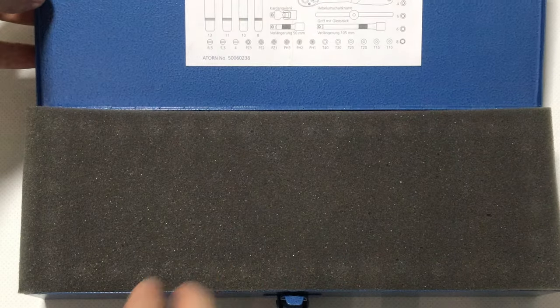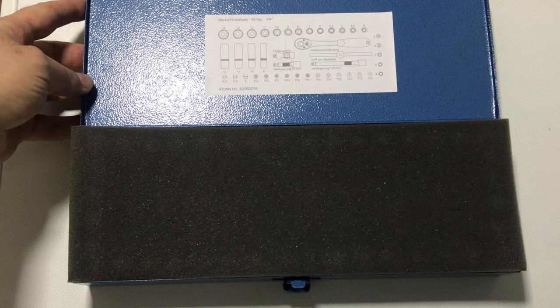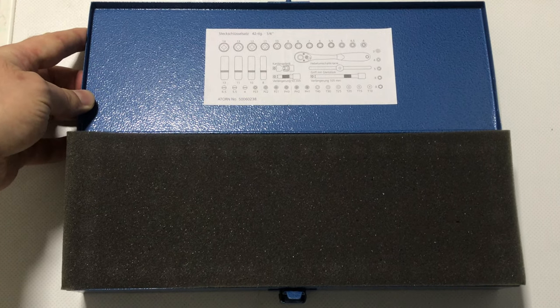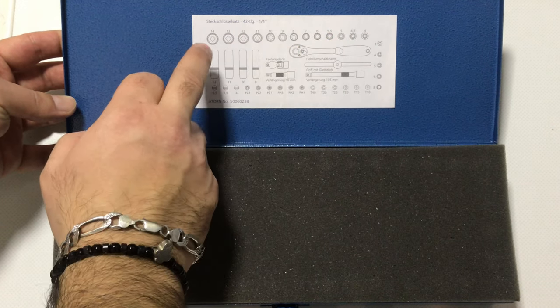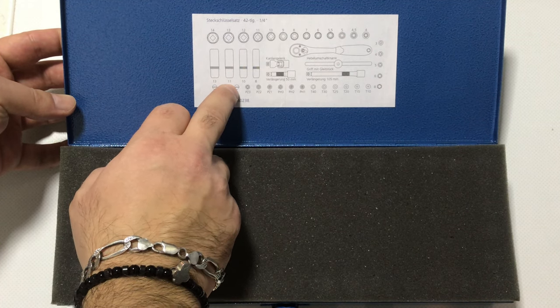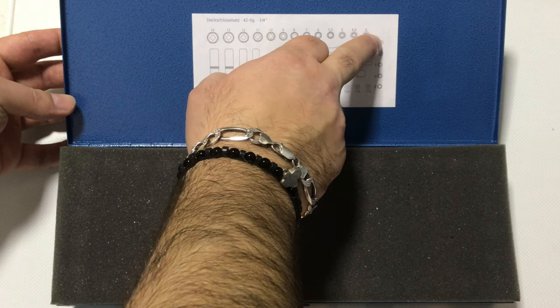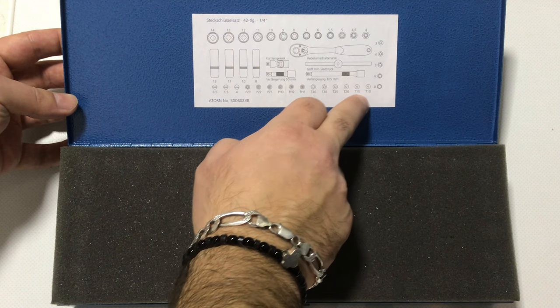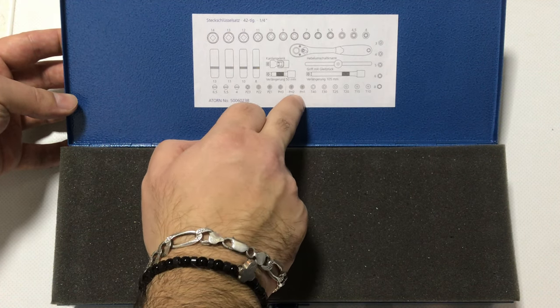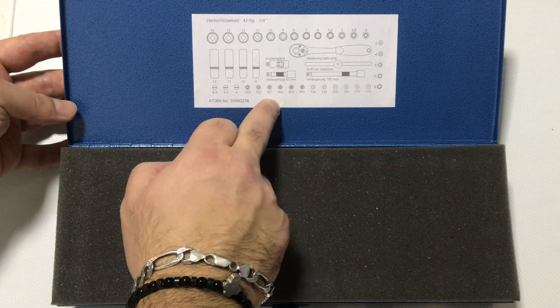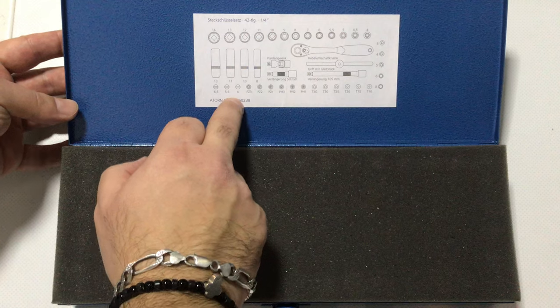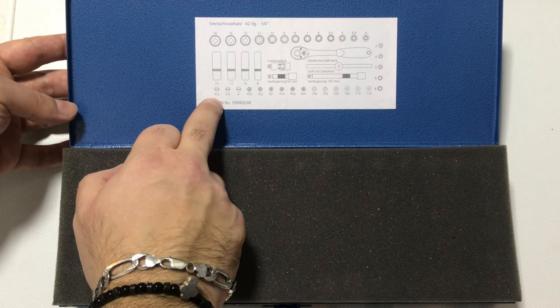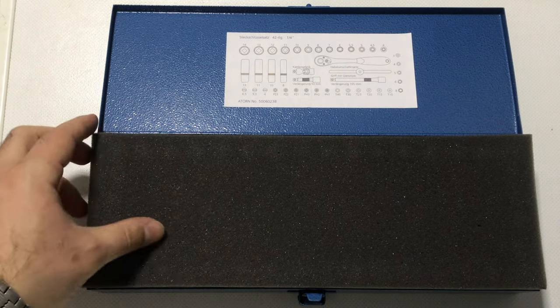The socket set contains 42 pieces. Here you can see the shallow sockets from 4 to 14mm, deep well sockets (8, 10, 11, and 13mm), hex bits from 3 to 8mm, torx bits from T10 to T40, and screwdriver bits. Here we have regular Phillips in three sizes (PH1, PH2, PH3), Posi-drive also from 1 to 3, and flathead 4mm, 5.5mm, and 6.5mm.